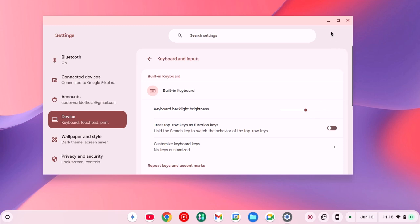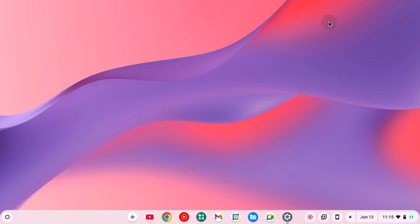For that, you can simply use keyboard shortcut. Press Alt and use the brightness key to increase and decrease the backlight of your Chromebook keyboard.